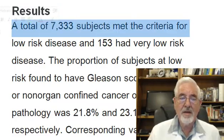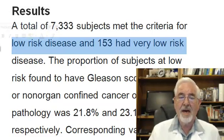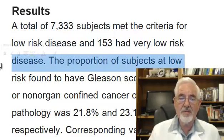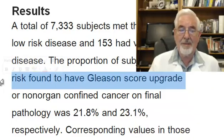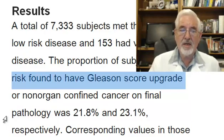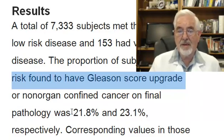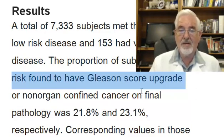A total of 7,333 subjects met the criteria for low risk cancer disease, and 153 had very low risk disease. The proportion of subjects at low risk found to have a Gleason score upgrade or non-organ-confined cancer on final pathology was 21.8% and 23.1% respectively. So in the low-risk group, 21% had an upgrade of the cancer grade, and 23% had the disease found outside of the prostate.